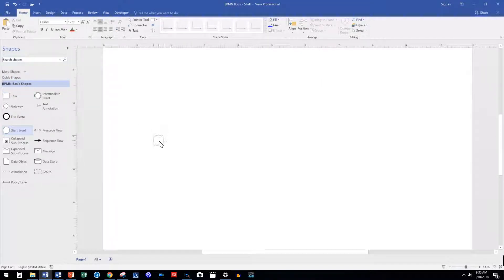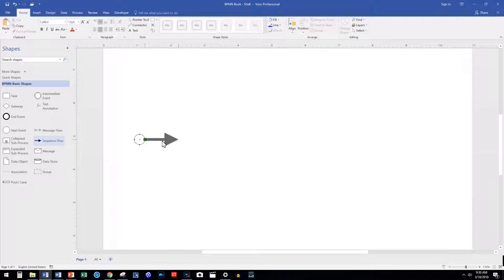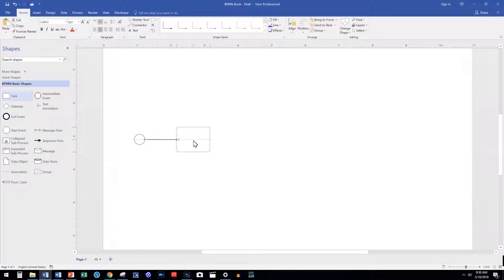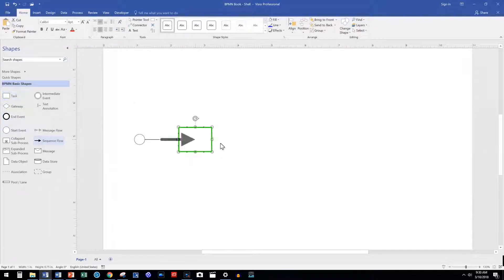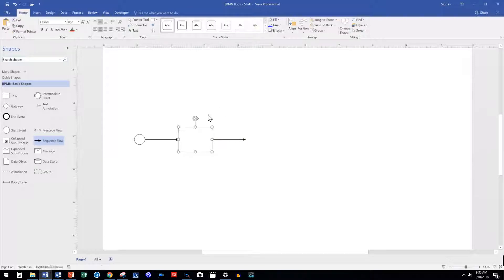Alright, so let's dive in by adding a start event, sequence flow, and activity. Our first activity we have a decision. We must evaluate this book.